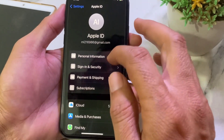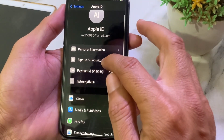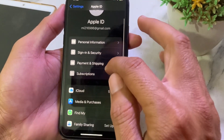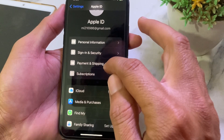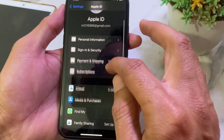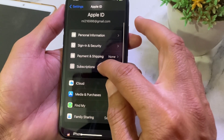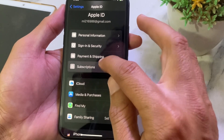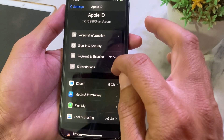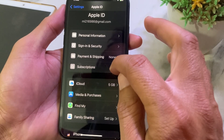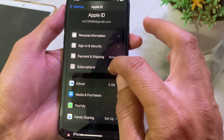Tap on your Apple ID profile. You will have to pay all the unpaid balance on your device, then tap on Subscriptions and unsubscribe from all the subscriptions you have.